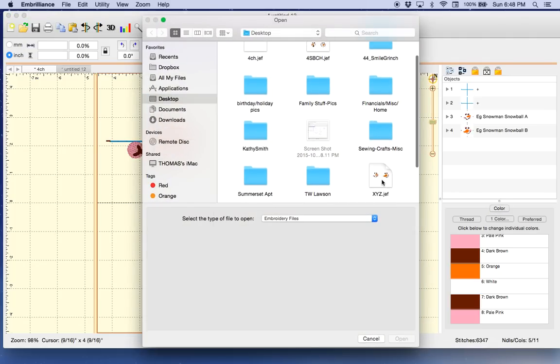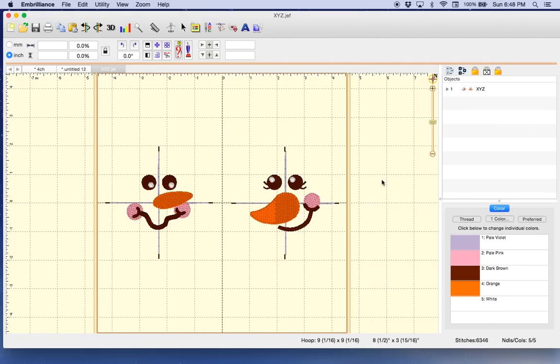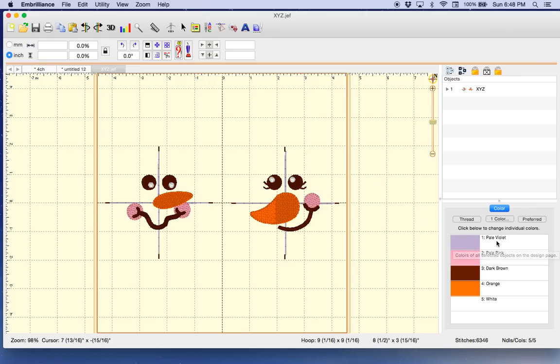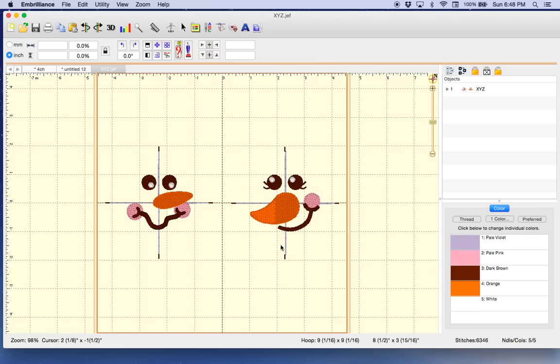There's XYZ, there it is. And if you'll notice, all of the crosshairs, which are now called pale violet, are done in the first color sweep. And then the pinks are done together, and then it jumps to the browns and the orange and the white. So, hope that helps.